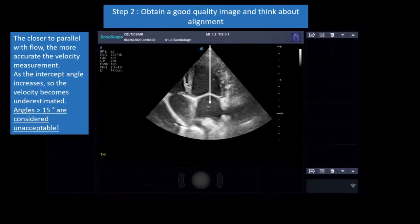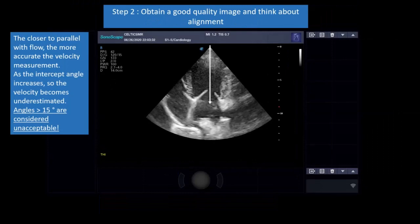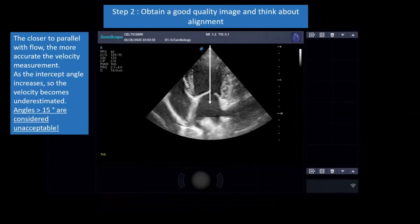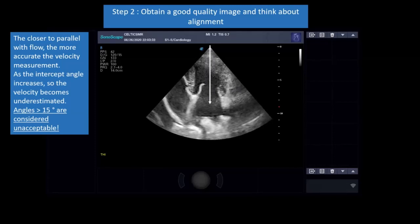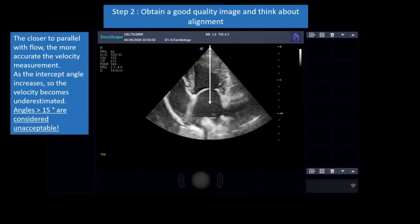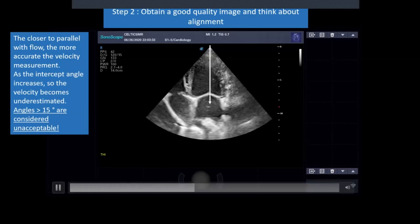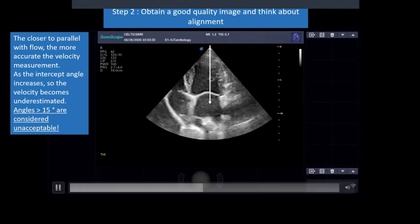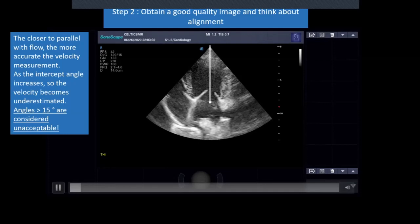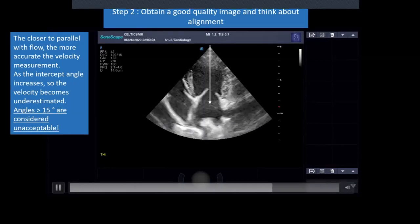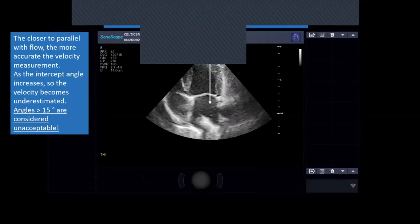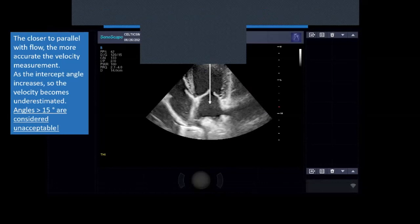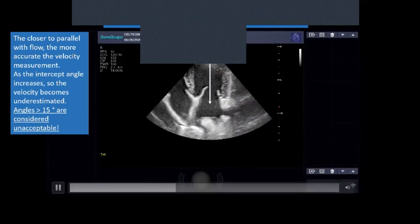Make sure you've got a good quality black and white image before you start — you can't expect a colour flow image to be any good otherwise. Here we have our left apical four chamber view, interested in the mitral valve. I'm staring right down the barrel of the mitral valve, so I could interrogate mitral inflow or mitral regurgitation. I've got really good alignment with flow. If I was interested in the tricuspid valve, I would rock my probe and bring the tricuspid valve to the centre to optimise alignment with flow.